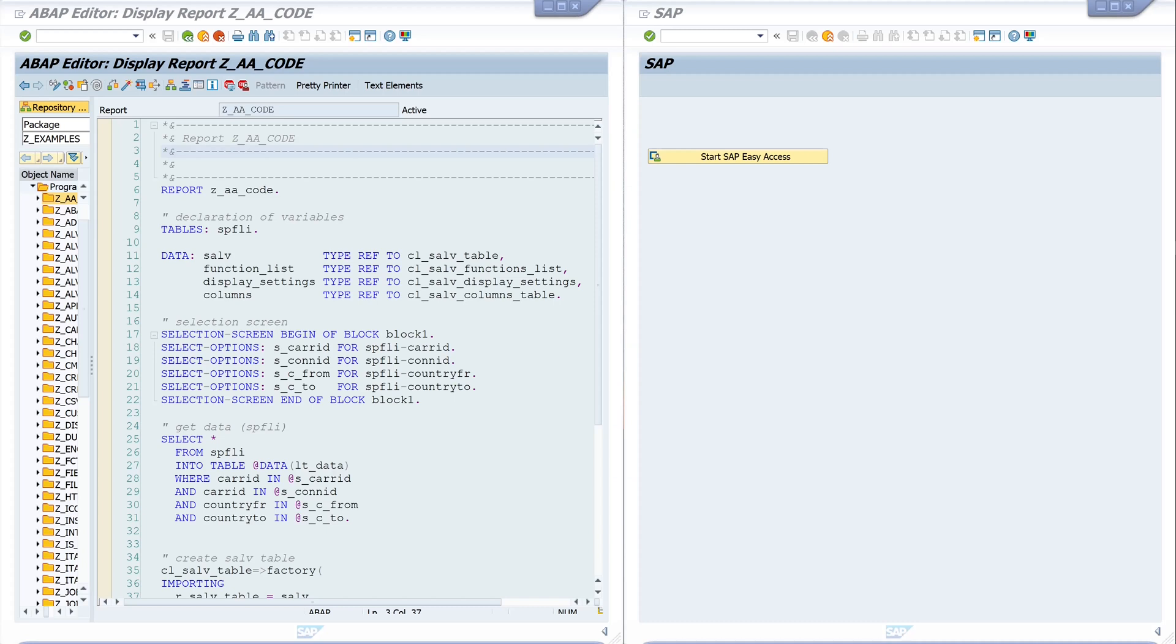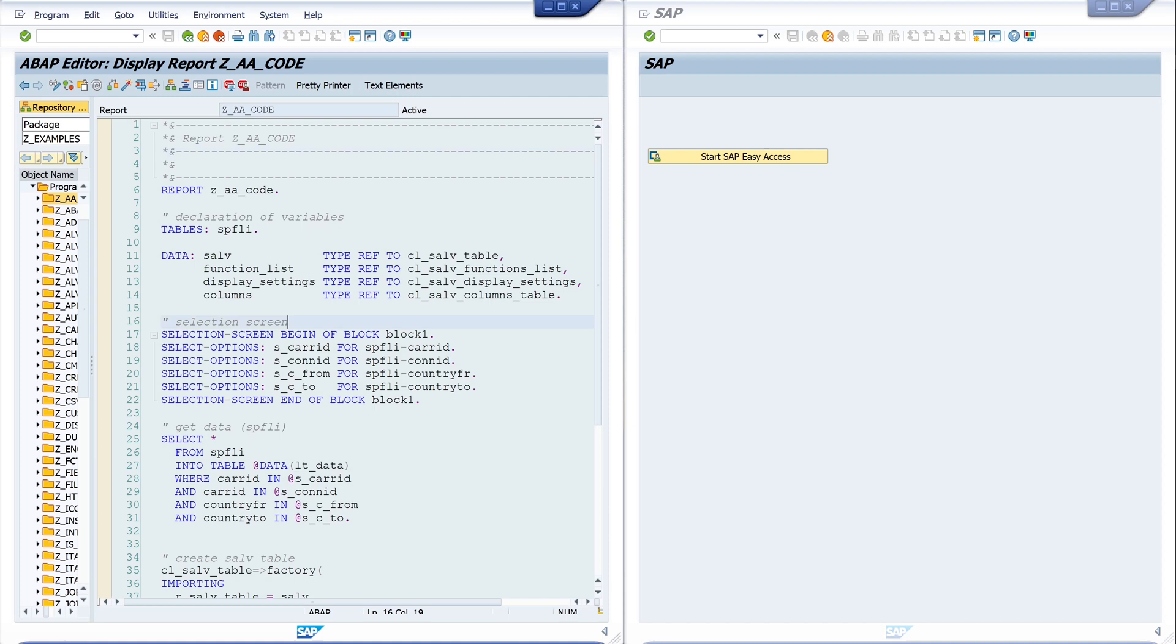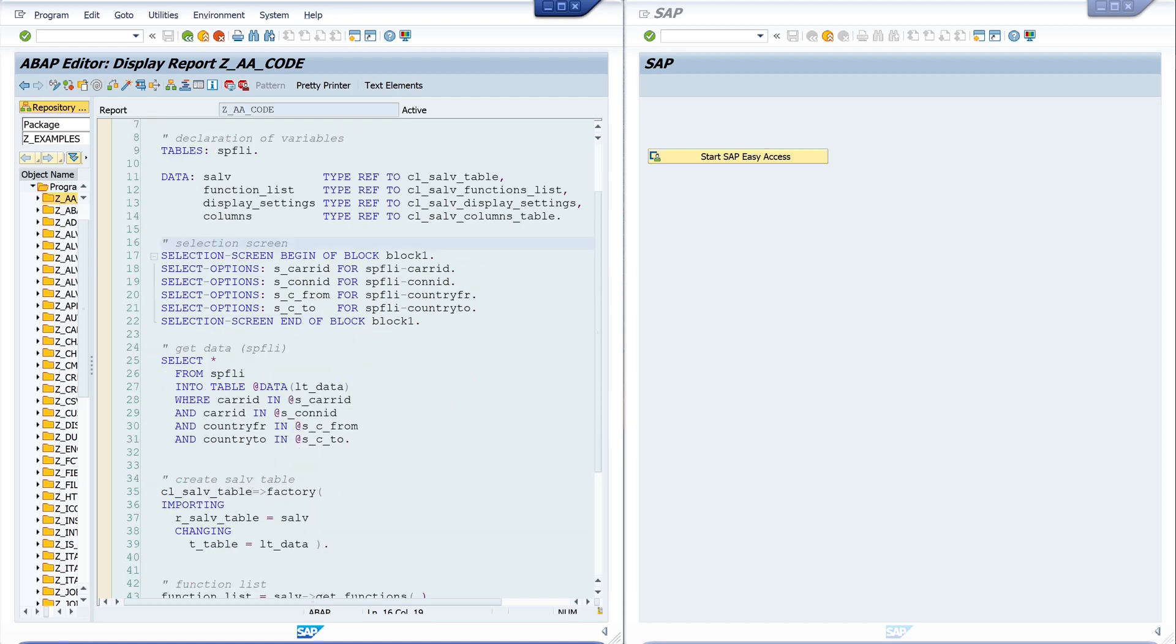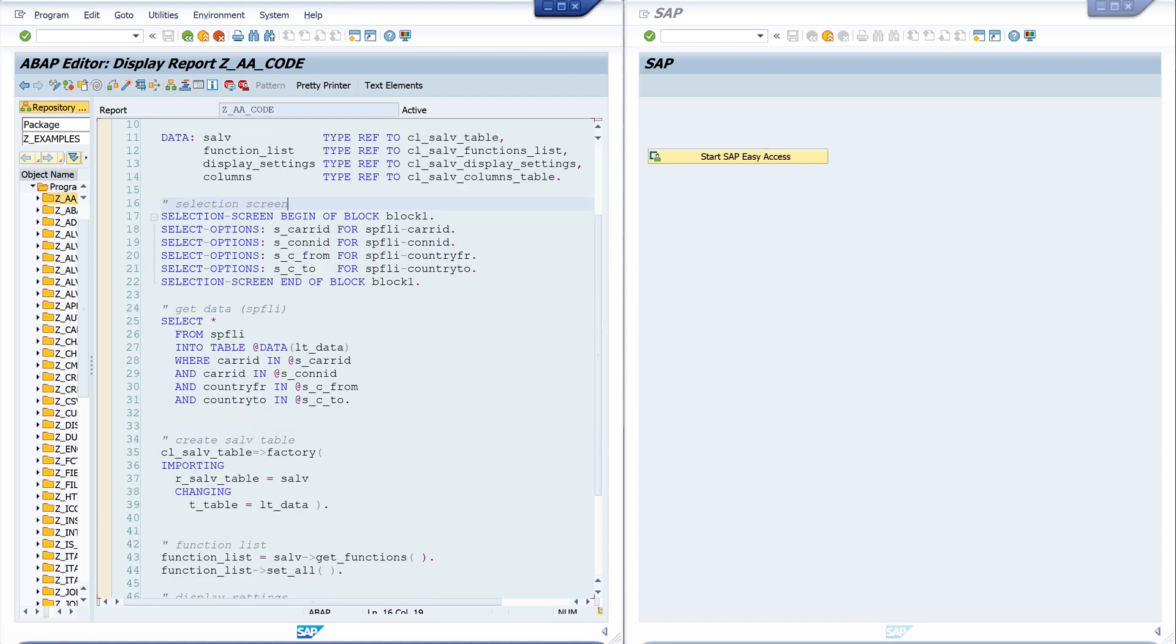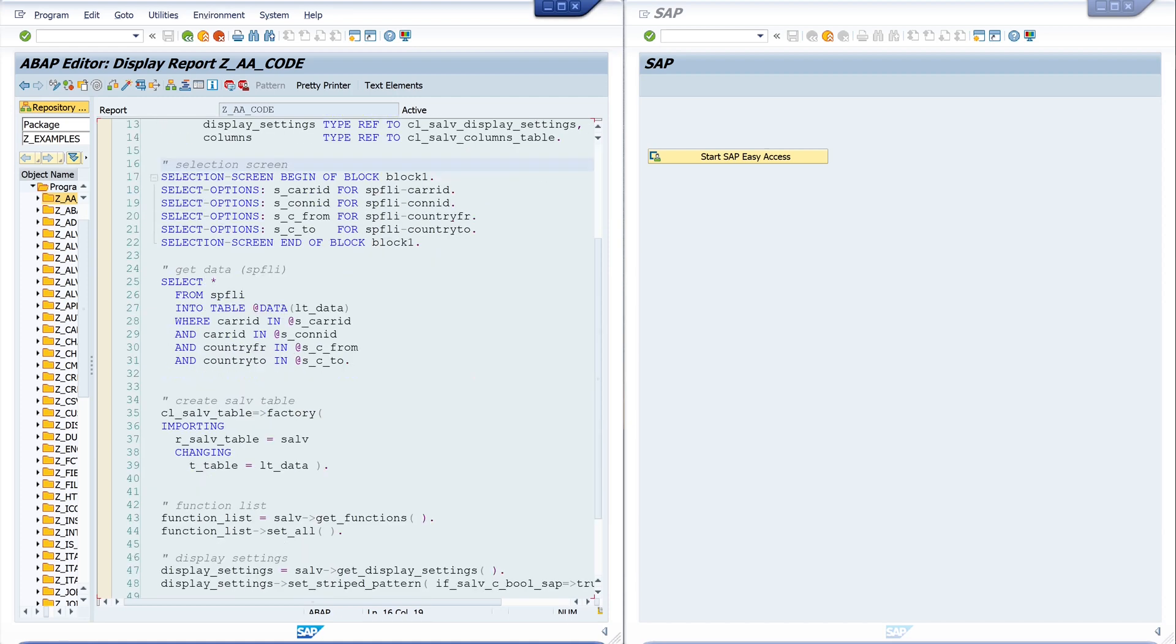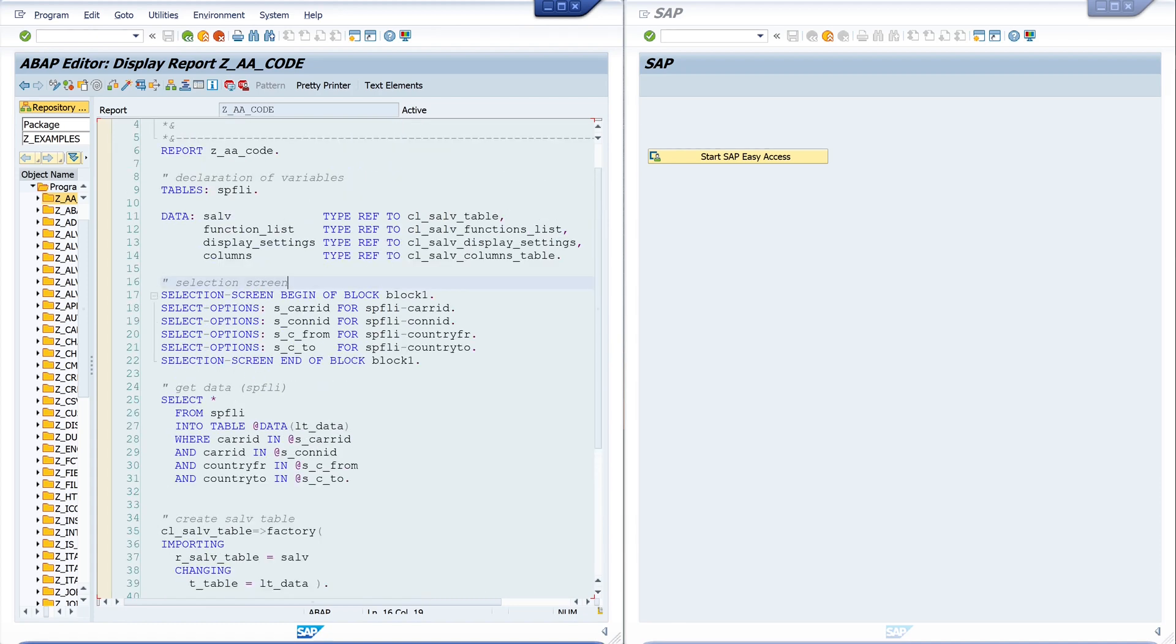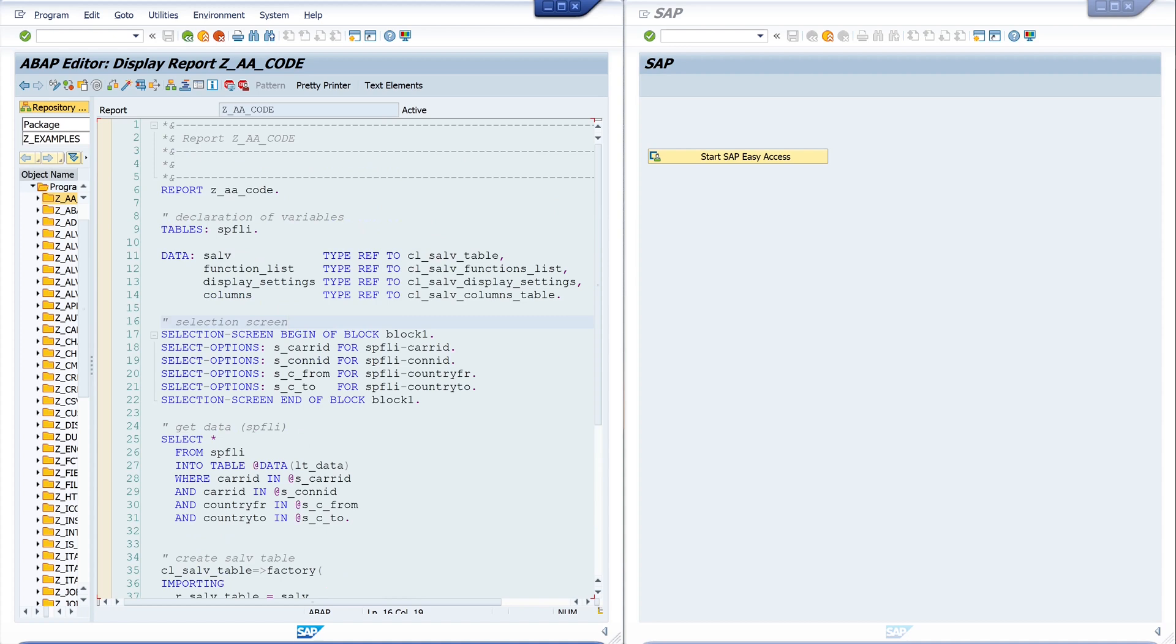Hello everyone, in today's video I will show you how to create your own transactions in SAP. As an example, I have written a small program here with which you can select and display the entries in the table AS_FLY. The video about how to create this program I link you here on the top right. In principle, transactions can be used to start programs, maintenance views, or quick views.